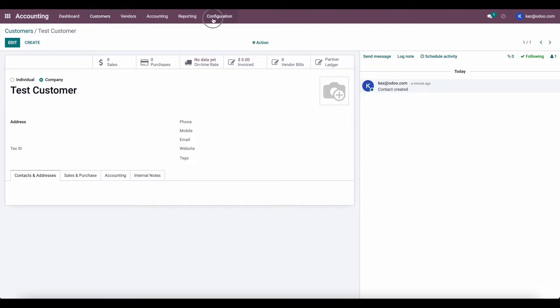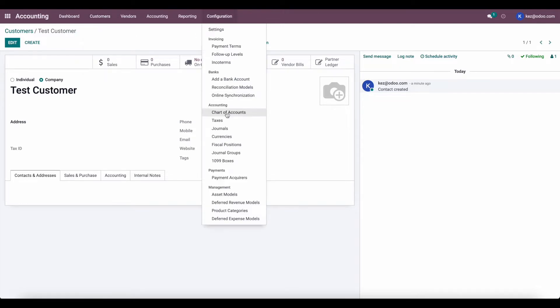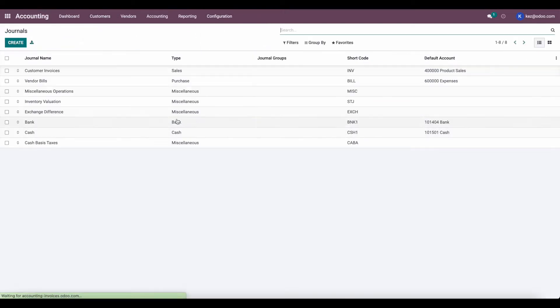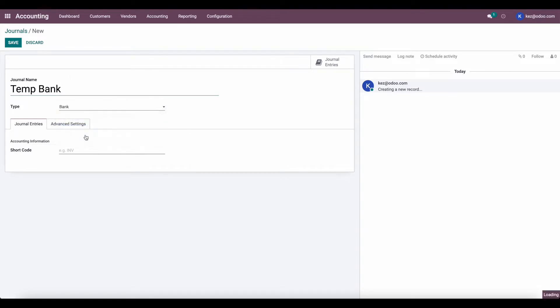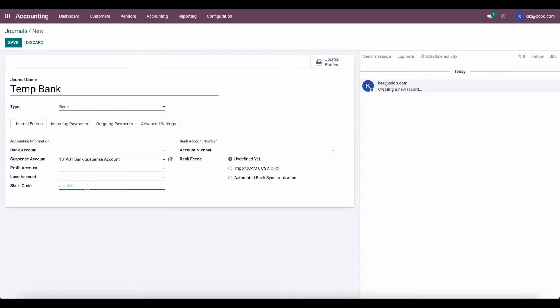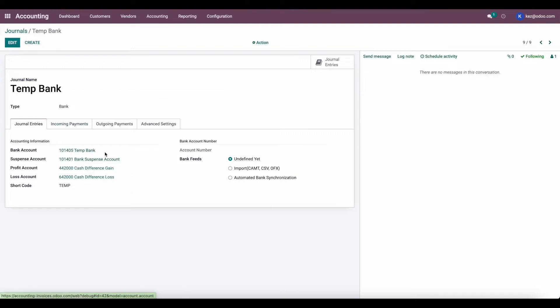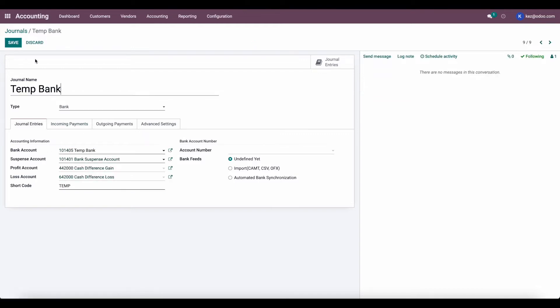The first thing we want to do is create a new journal. We're going to call this TempBank, and the name doesn't matter, we're just going to call it TempBank. We'll give it a short code of Temp, and once we save this, Odoo will automatically create a TempBank account for us.